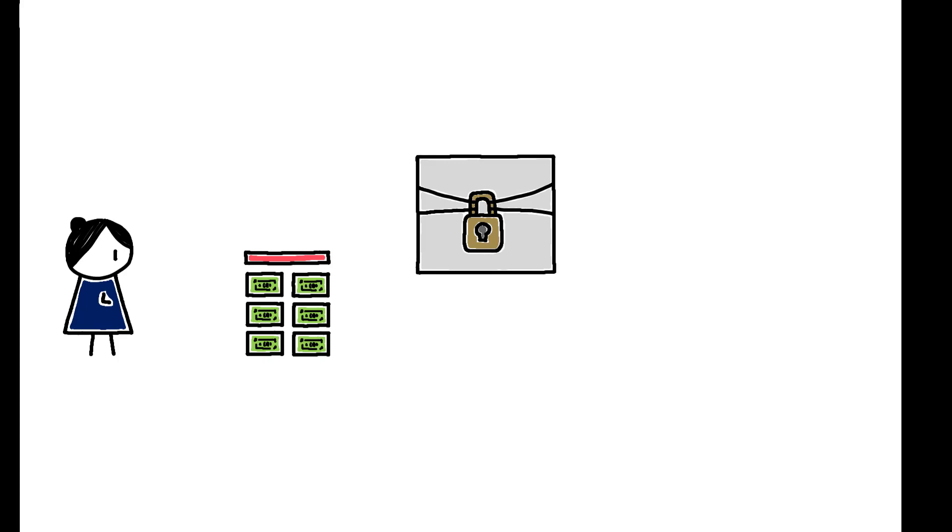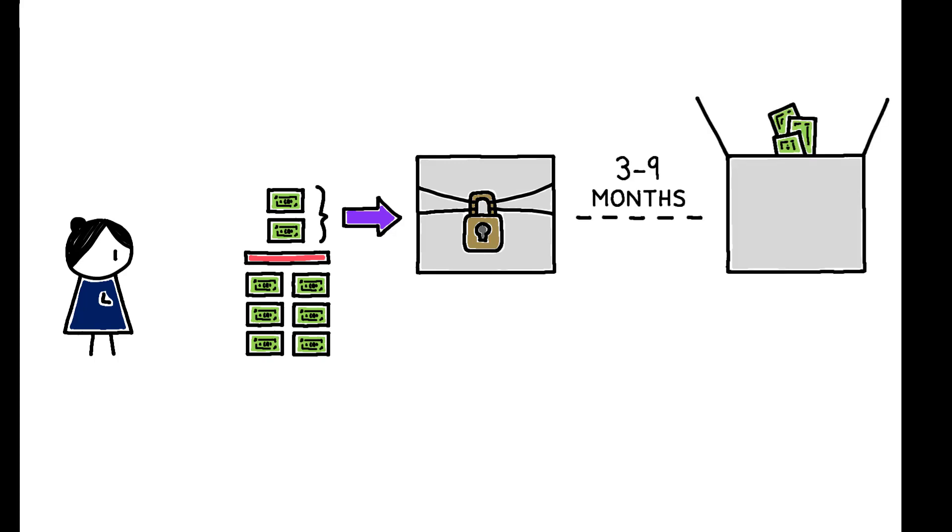Then, in each pay cycle, any amount they earn above this threshold is automatically deposited by the factory into the blocked account, which cannot be accessed until the end of the blocked period. The remainder of their earnings is paid in cash as usual.